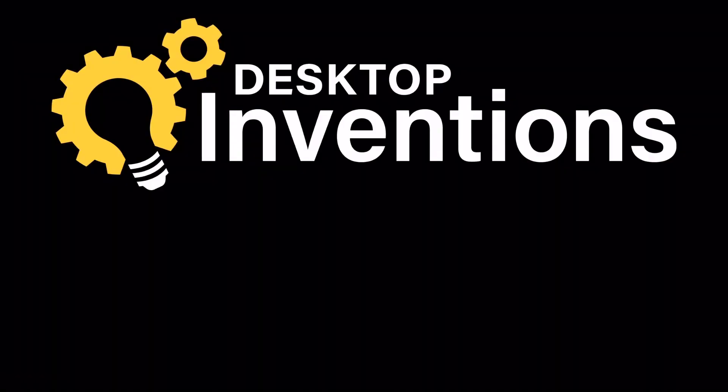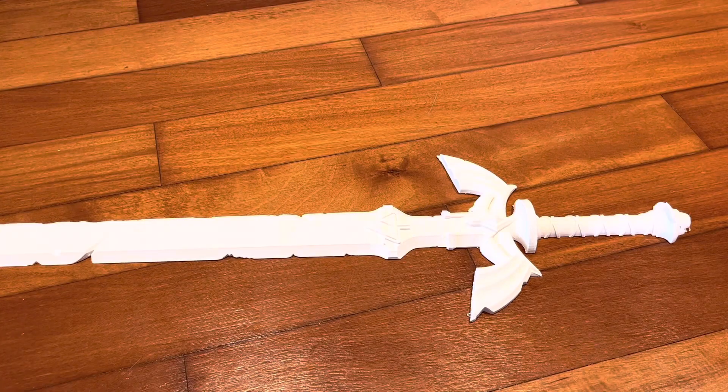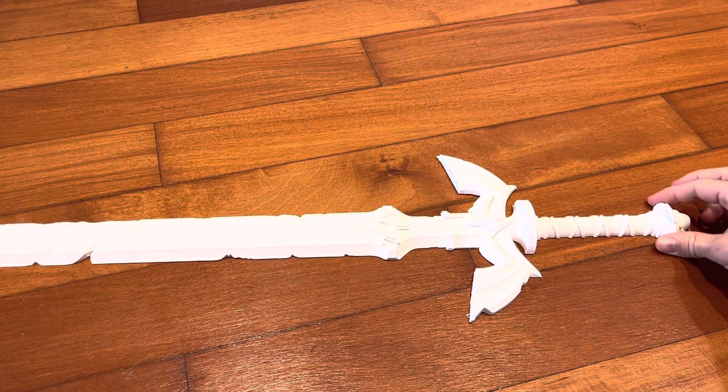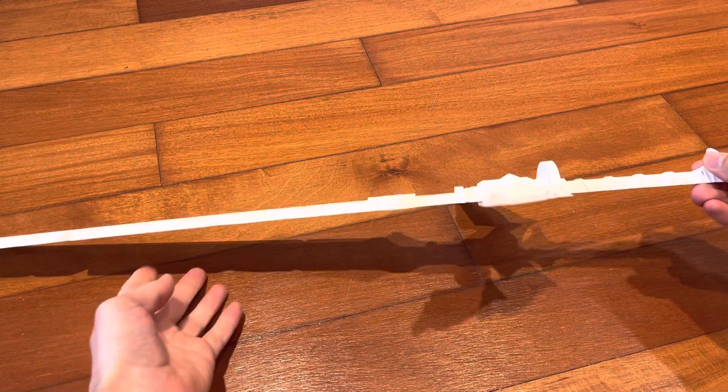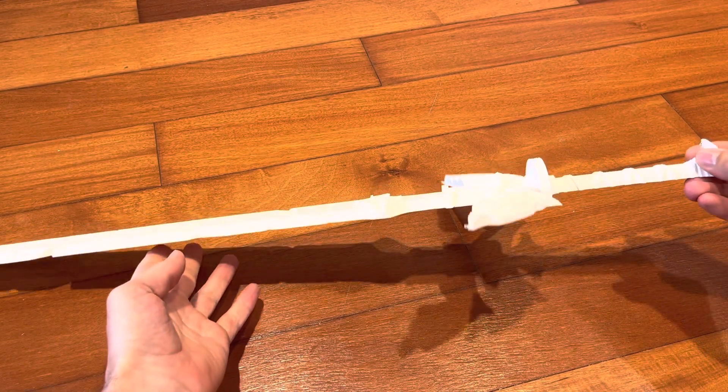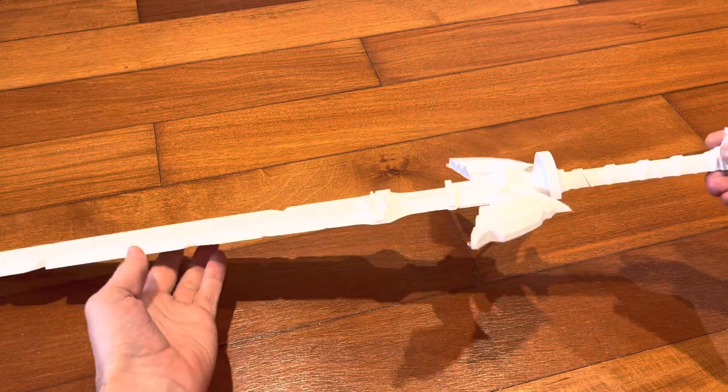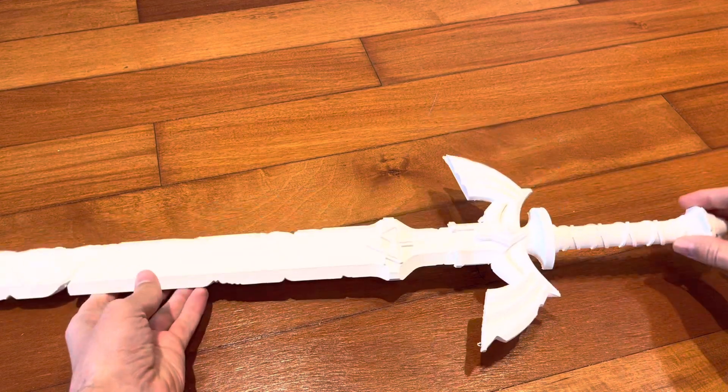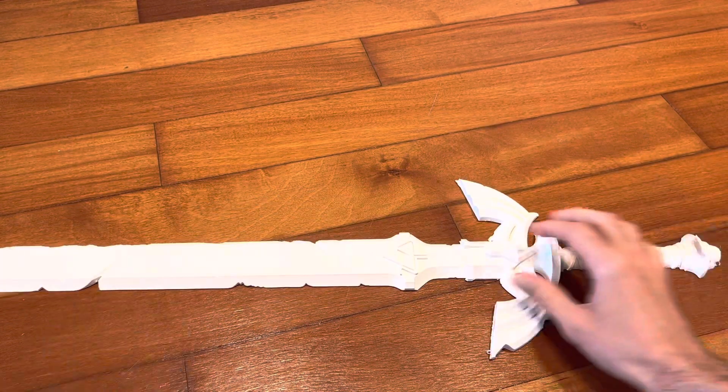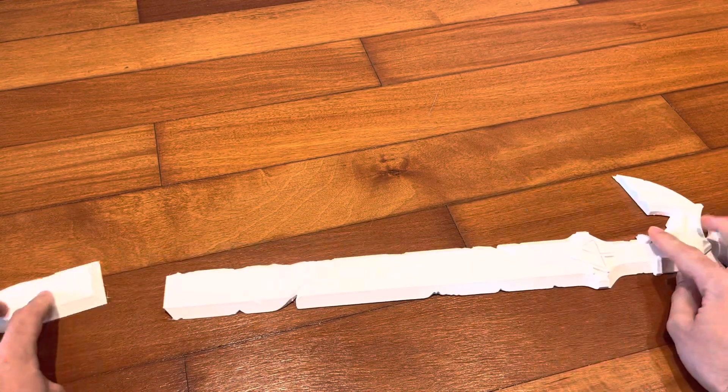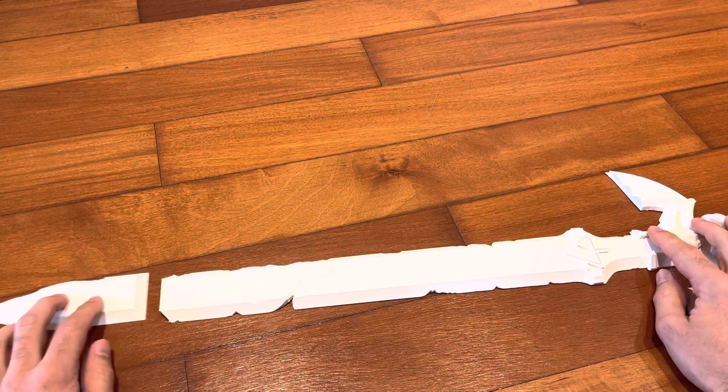And for anybody still interested, I did find some solutions to some of the issues I had during the print. The biggest change I made here was actually cutting the model in half and printing it in two halves. This way you can completely eliminate all the support material, which was causing so many issues.